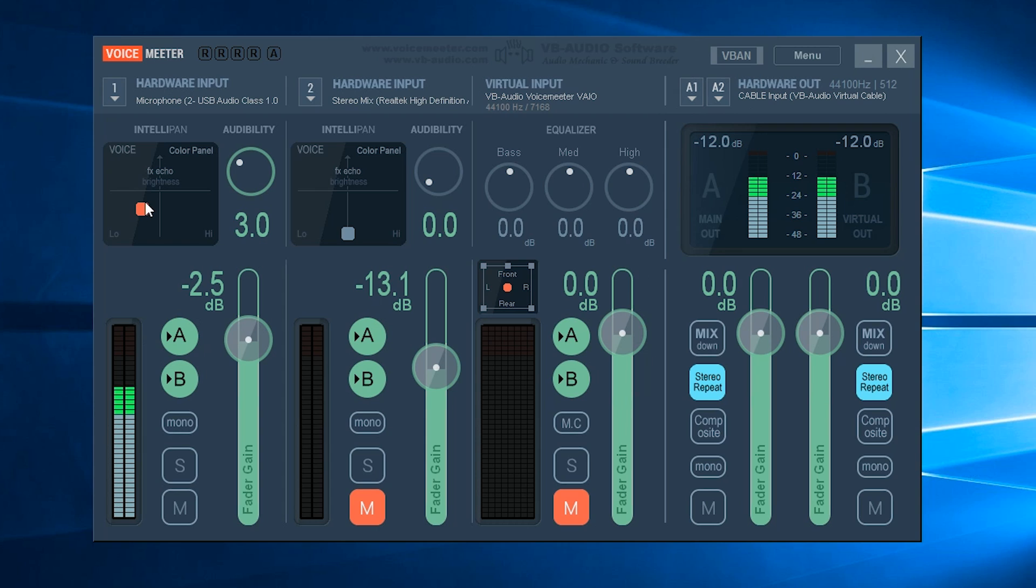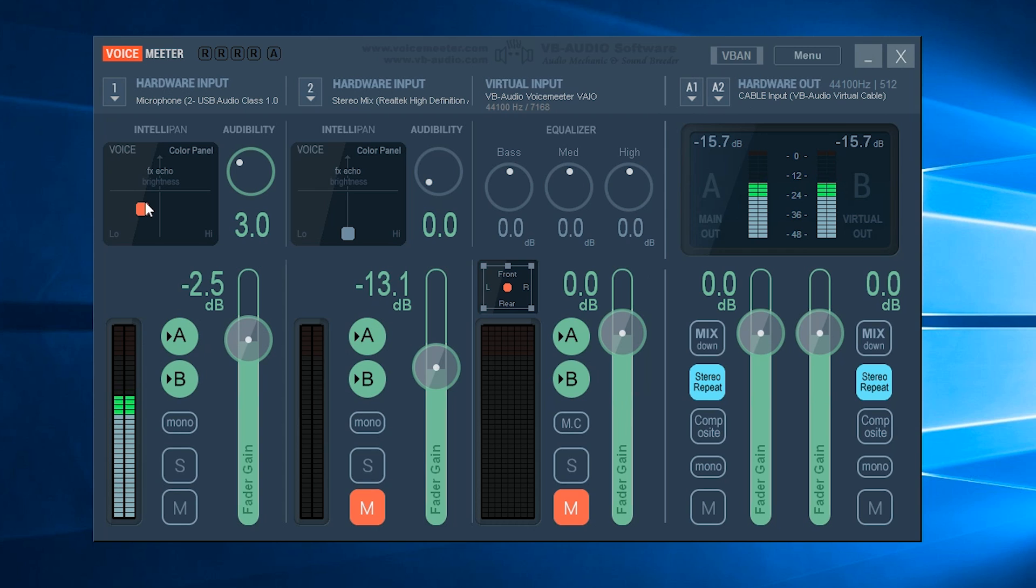The second thing you really need to understand is that whichever application you're using your microphone in, this could be in a game or again in OBS or Skype or any program where you're going to be using your microphone, you need to make sure that the microphone input is actually set to VoiceMeeter Output not to your Blue Yeti.